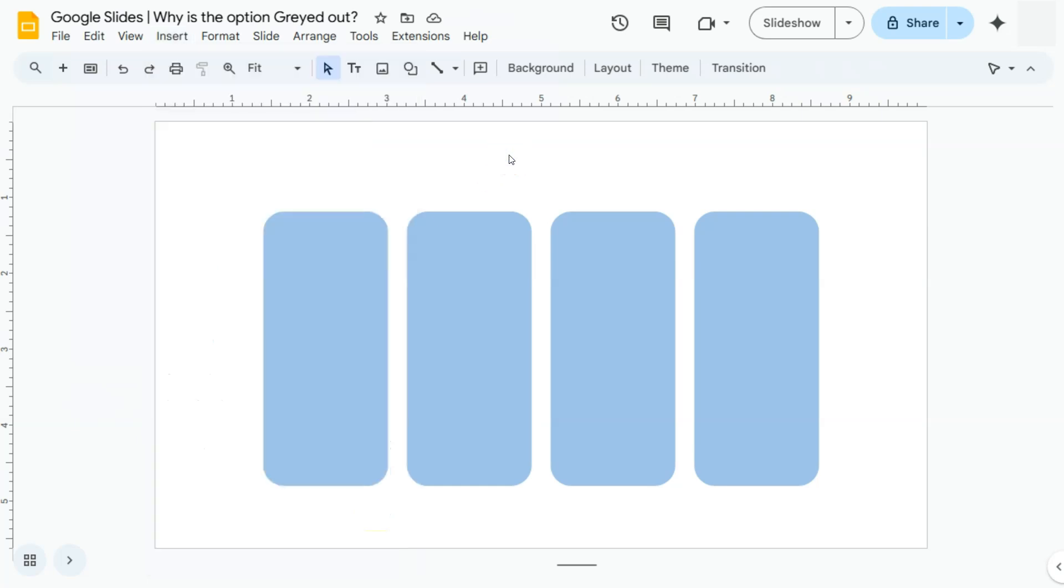So always make sure to select the correct element or correct group of elements that you want to apply that option to so that it won't be grayed out. If it is grayed out, then that simply means that that option doesn't apply to that element.